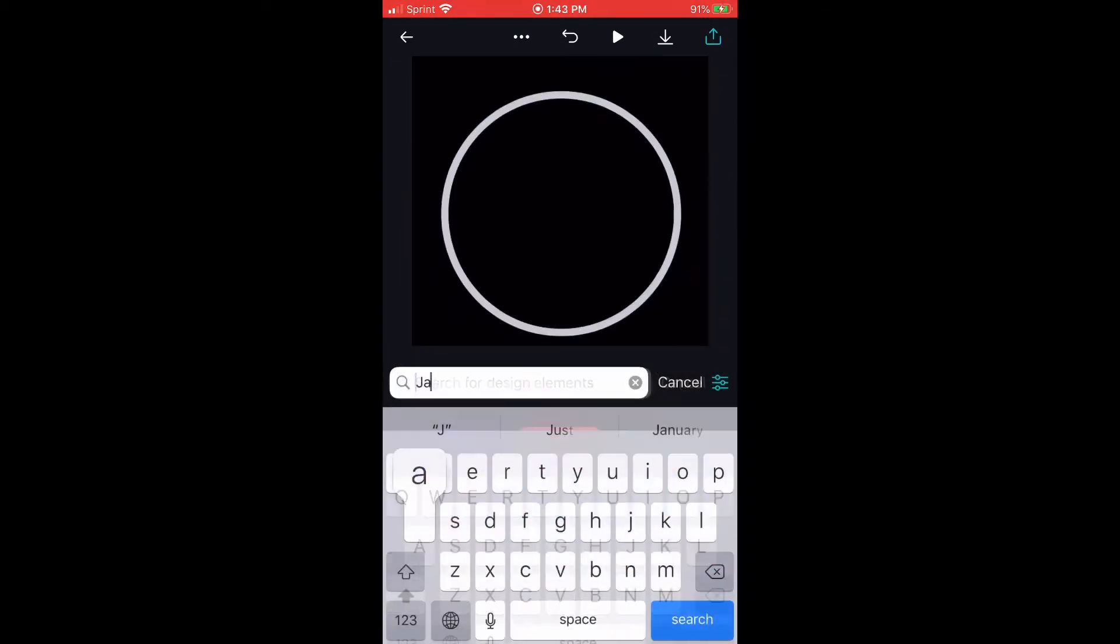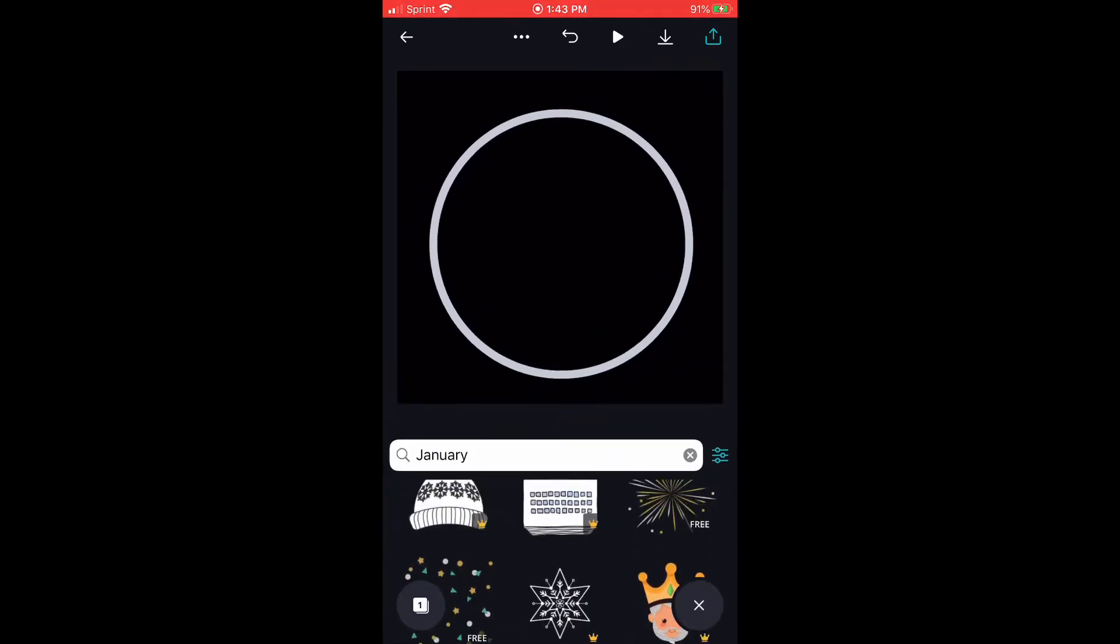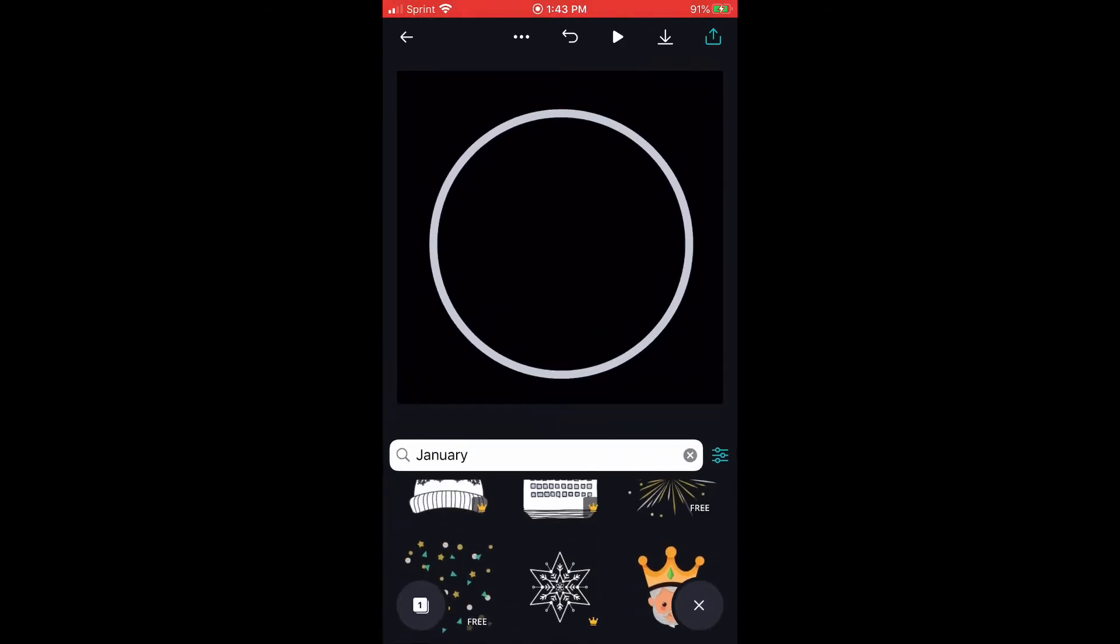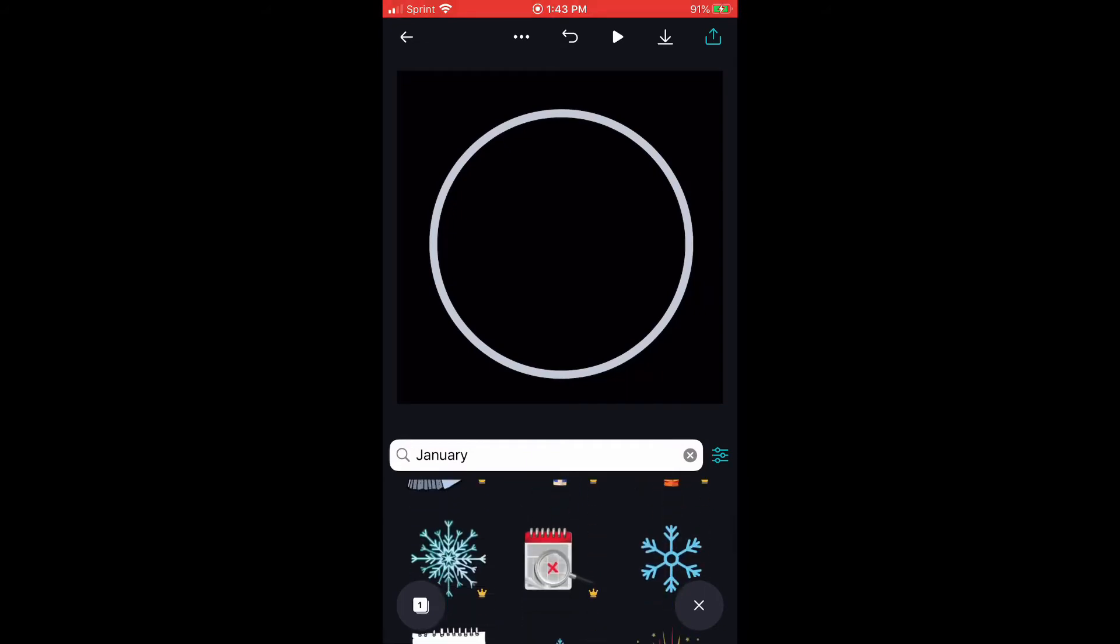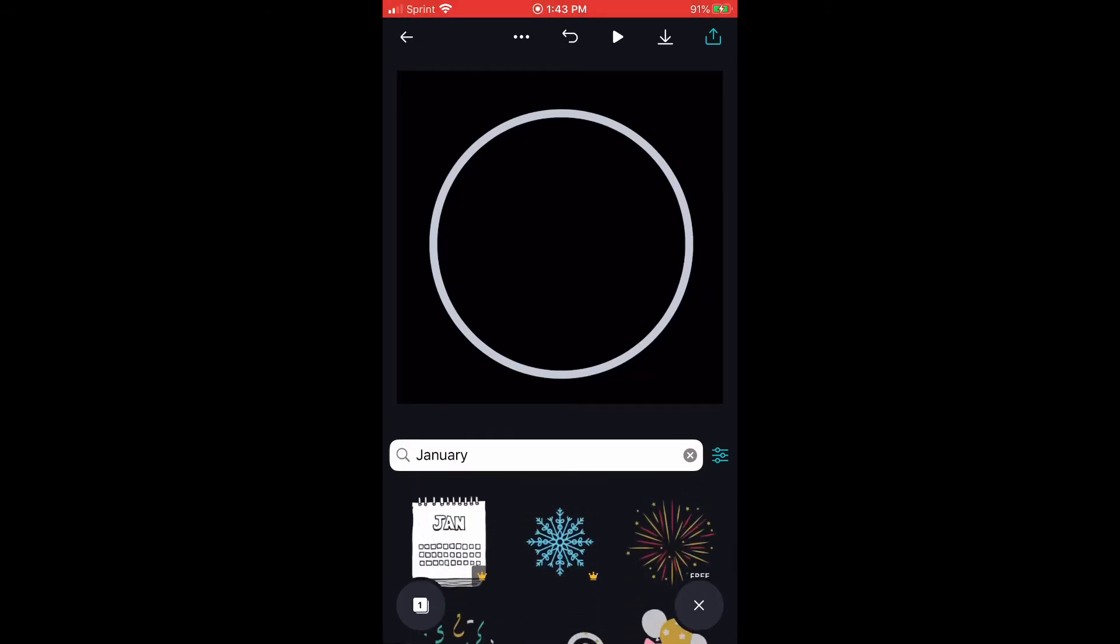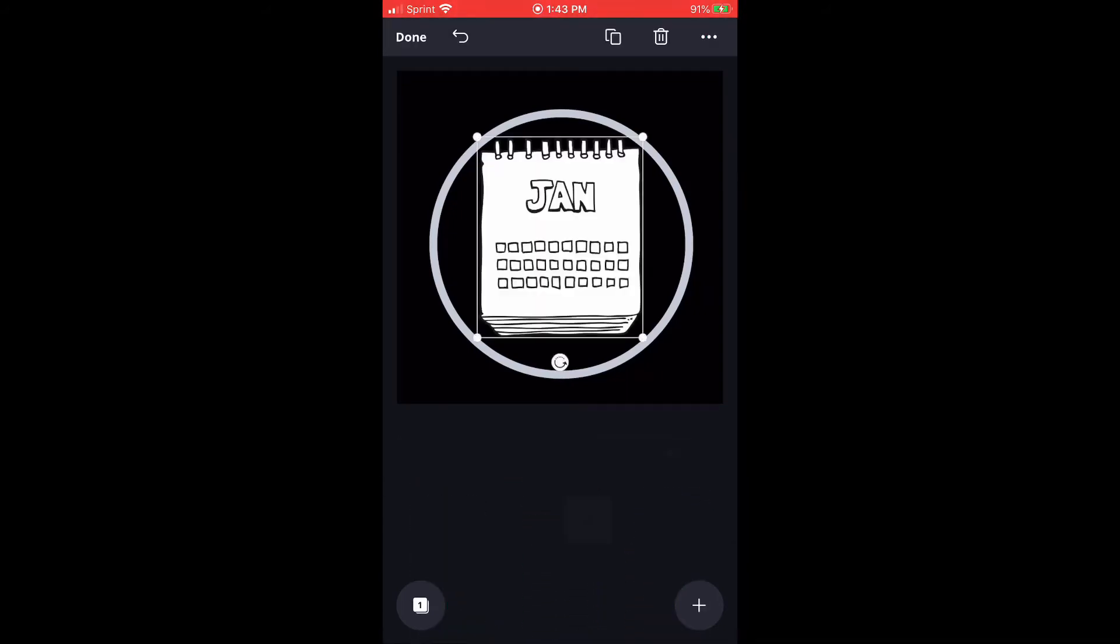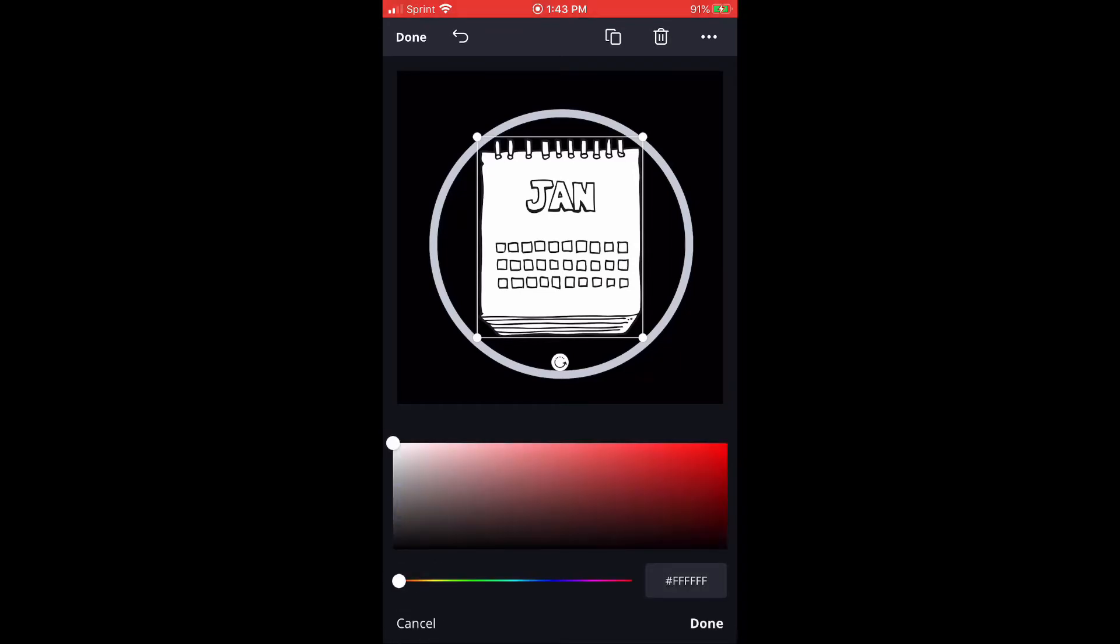All right, so you're going to delete the element that's in the circle and you're going to start with a fresh circle. And now we're going to do a calendar for January. Go ahead, select the one that you want, then I'll change the color to pink.